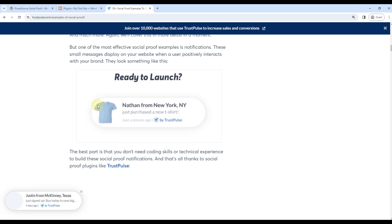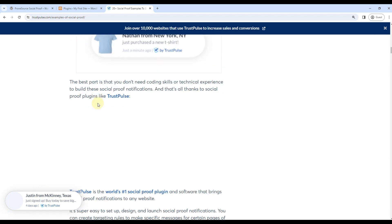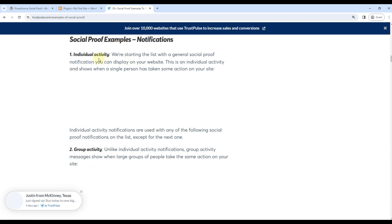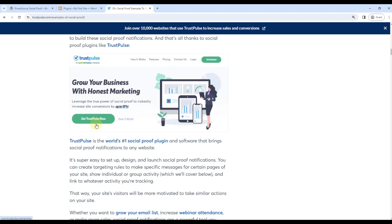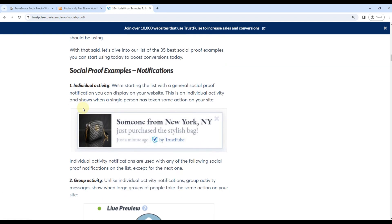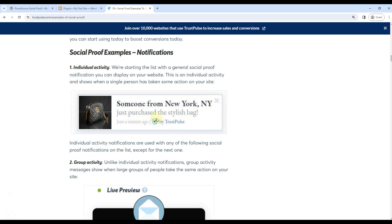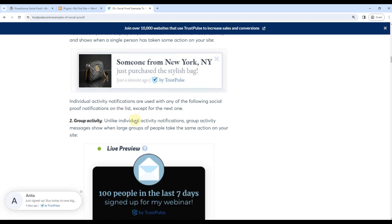So some examples can be like this: you can show individual activity. Examples can be individual activity that someone from this location has purchased some product recently, just a minute ago, or 20 in last 24 hours.